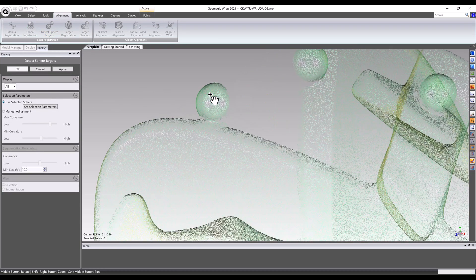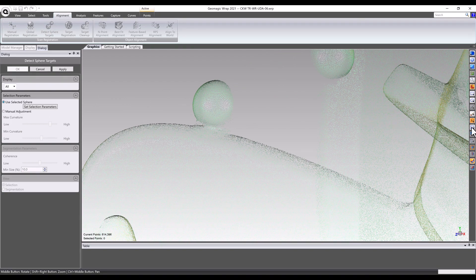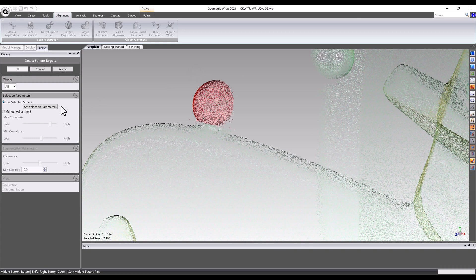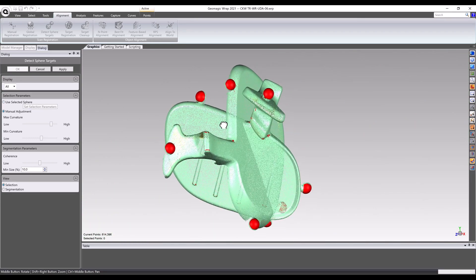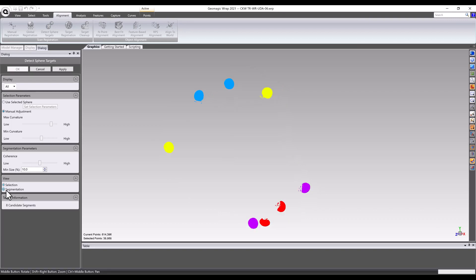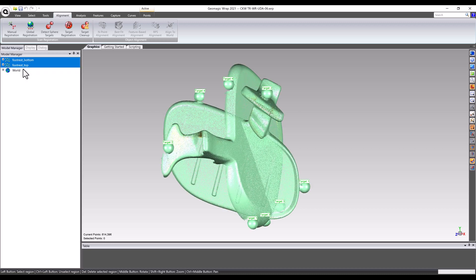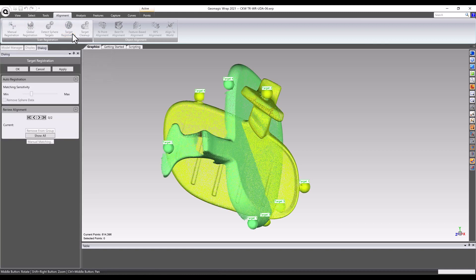Scanning targets are most often used when alignment accuracy is critical. These reference points will guide the alignment process. Geomagic WRAP has built-in tools that will allow automatic identification and assignment of target data to the model. Once the target data has been generated for each scan, the software applies the correct transform to accurately overlap the datasets.